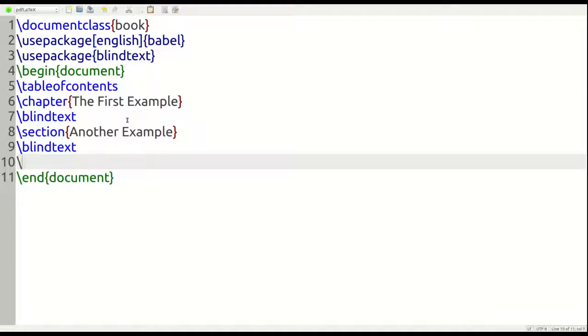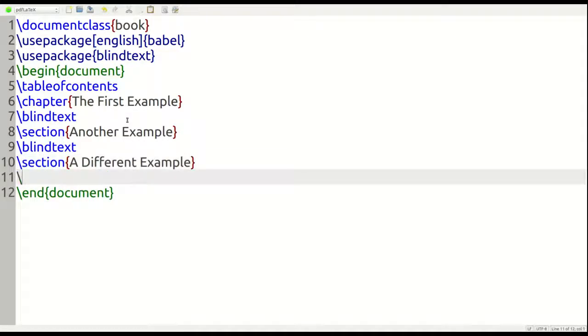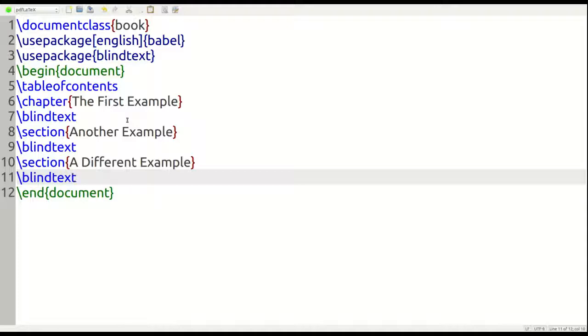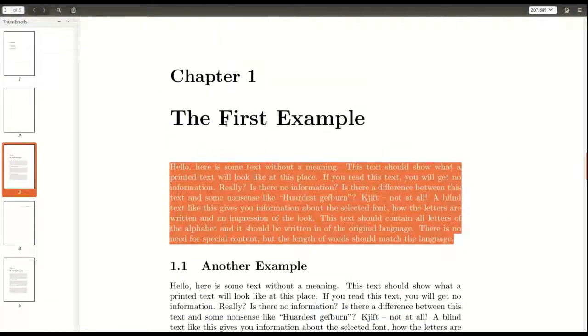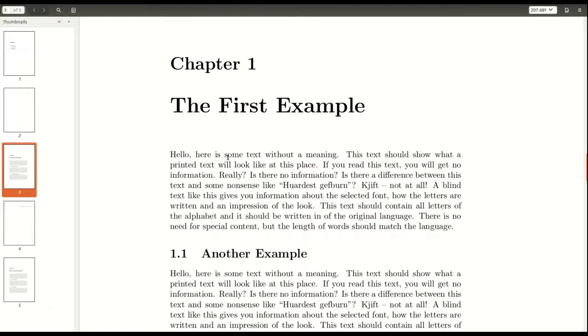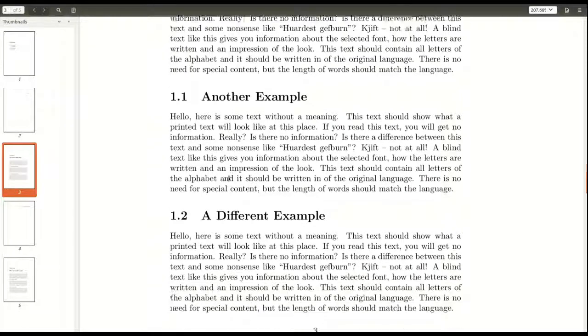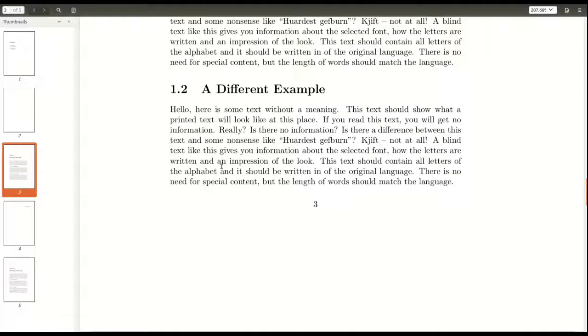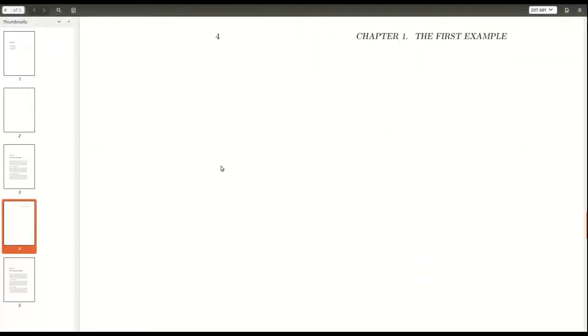Oh, we have two sections. Sorry about that. So one more section in chapter one, and we're going to call this one a different example. That's what we're going to call this. And then of course, I need more blind text here. So let me show you what this should look like. Let me zoom out a little bit. So we have the first example, blind text, another example, blind text, a different example, blind text. Chapter one is completed.